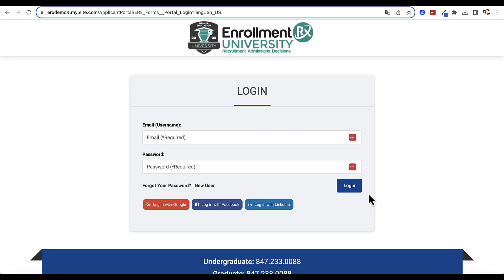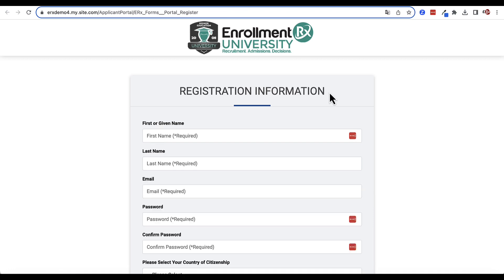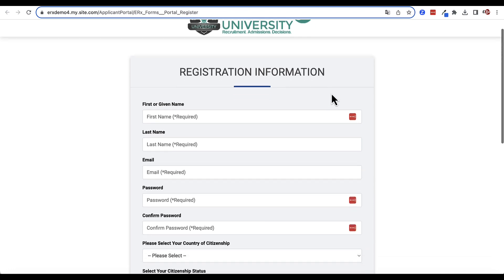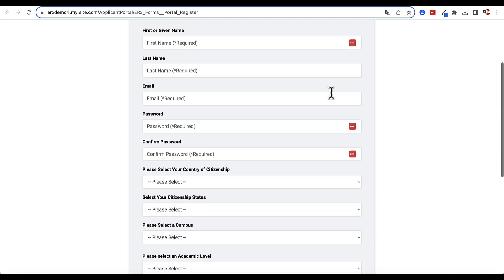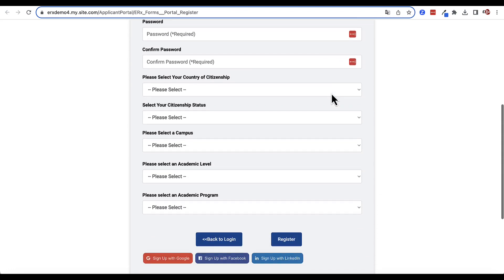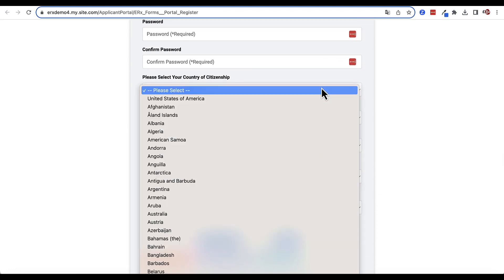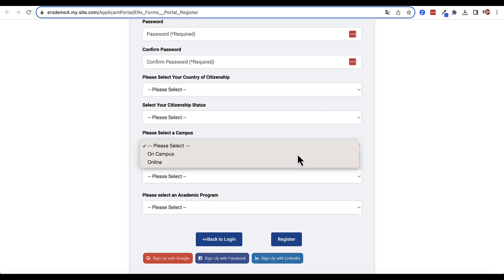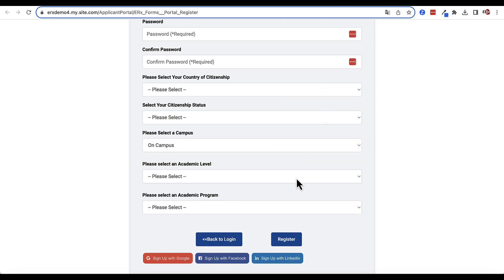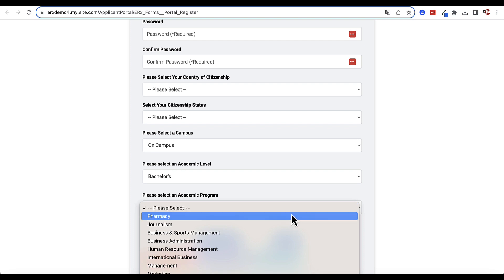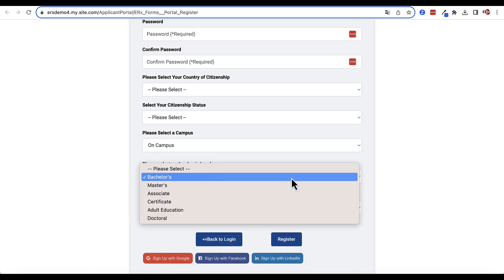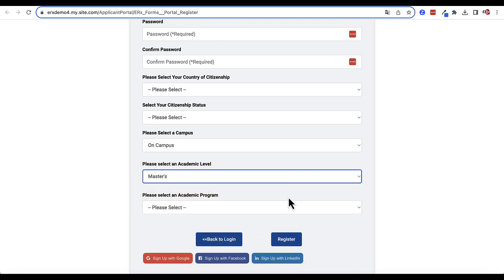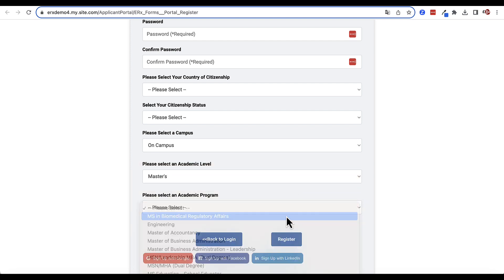FormBuilderRx supports the configuration of a login page, as well as an initial portal registration page, complete with complex rules for field collection and display in order to personalize the user experience, as well as improve data quality and prevent duplicate records.